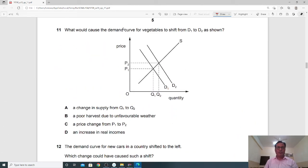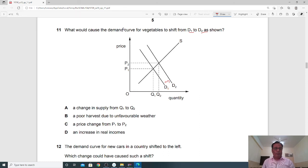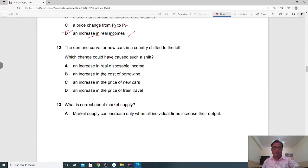Question 11: What would cause the demand curve for vegetables to shift from D1 to D2 (rightward)? A change in supply, a poor harvest due to unfavorable weather, a price change from P1 to P2, or a rise in income? D is the correct answer — a rise in income. Income is a demand factor; when income increases, demand also increases, shifting the curve rightward.